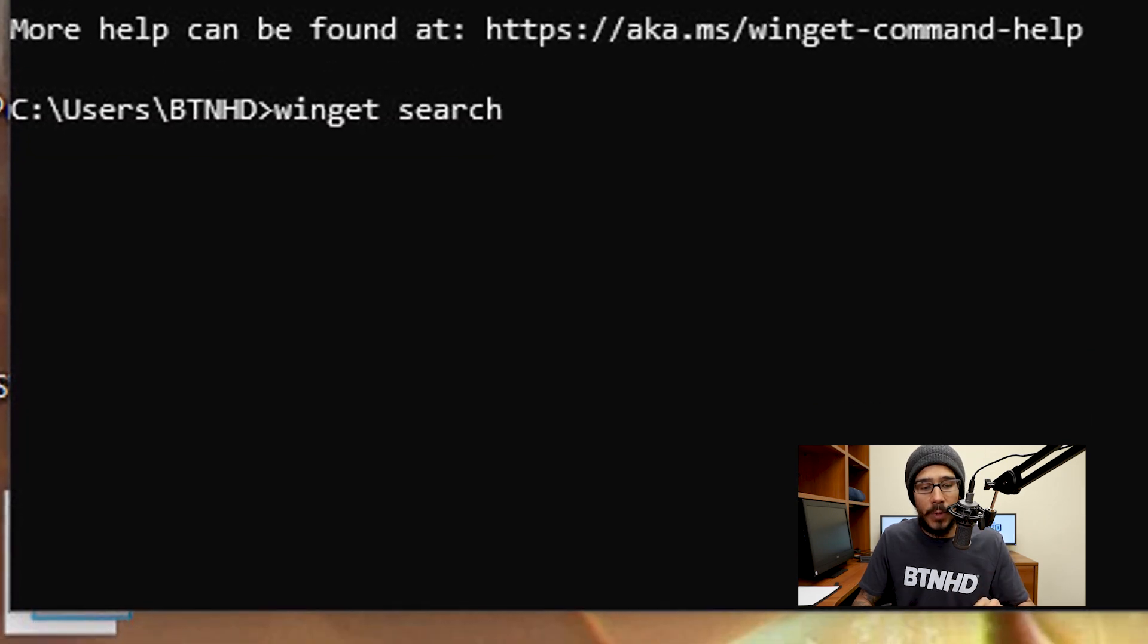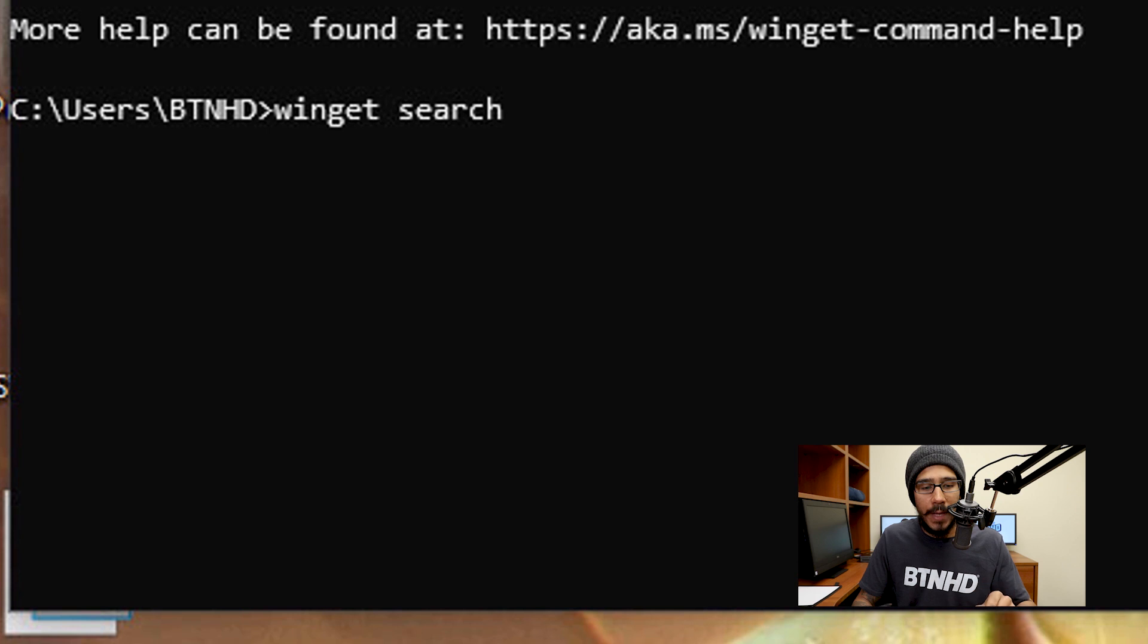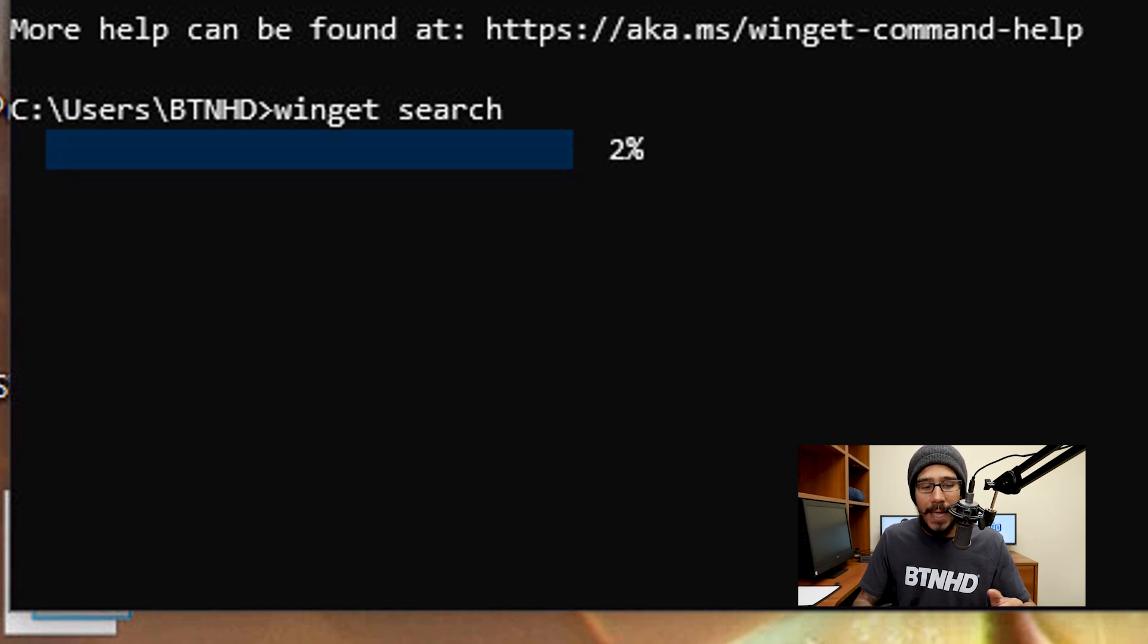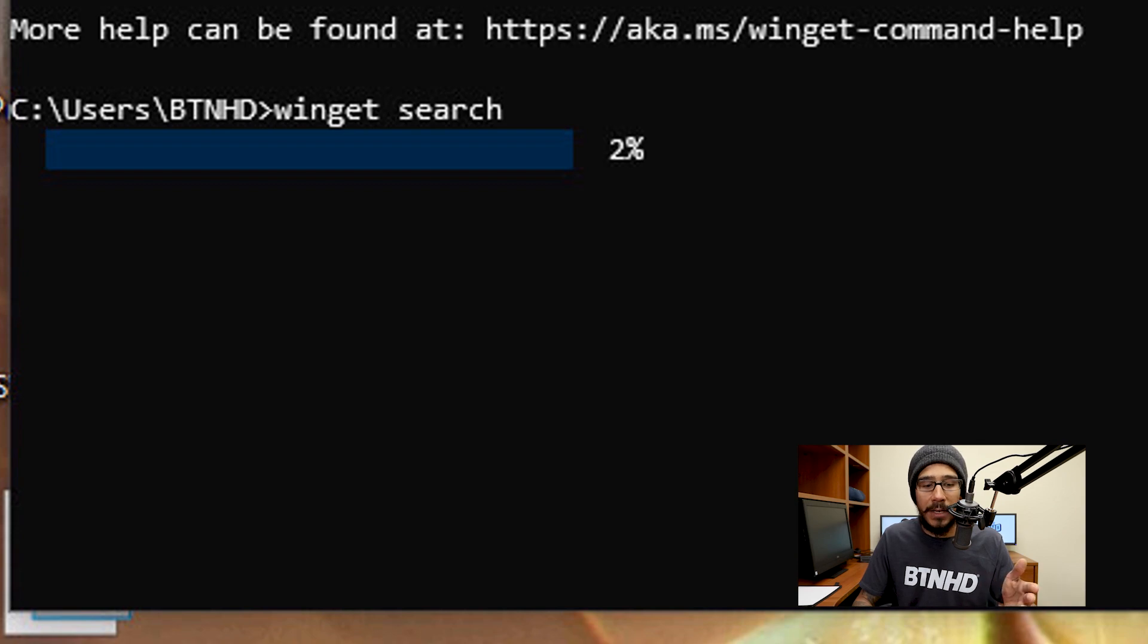The first command that I'm going to do is winget search, because if you look at it, it says it finds and shows basic info on apps. It's going to start indexing itself and locating all the apps.